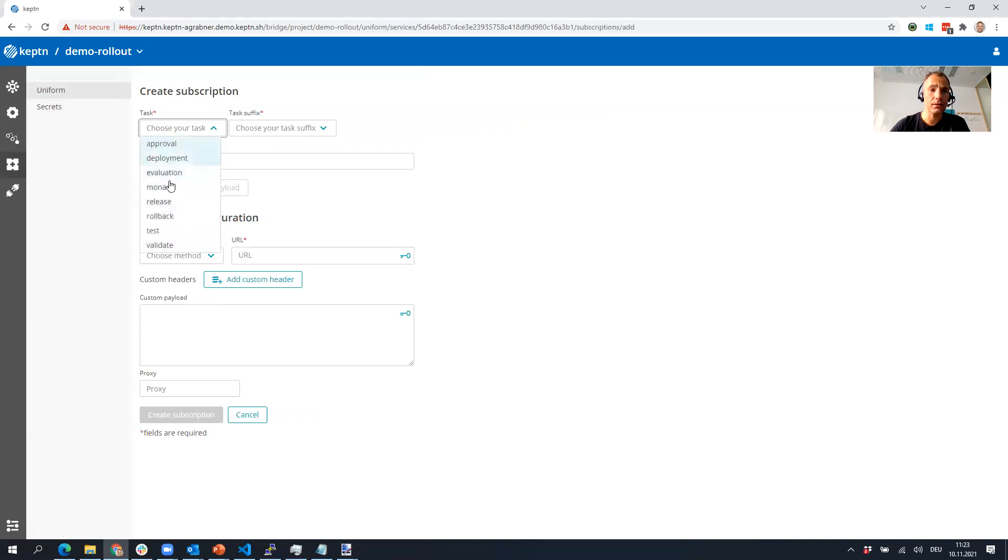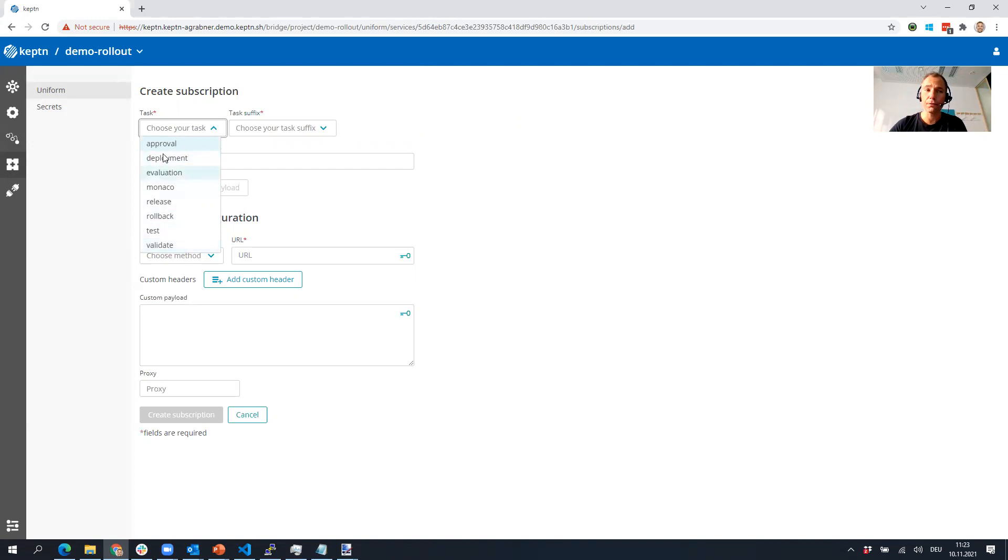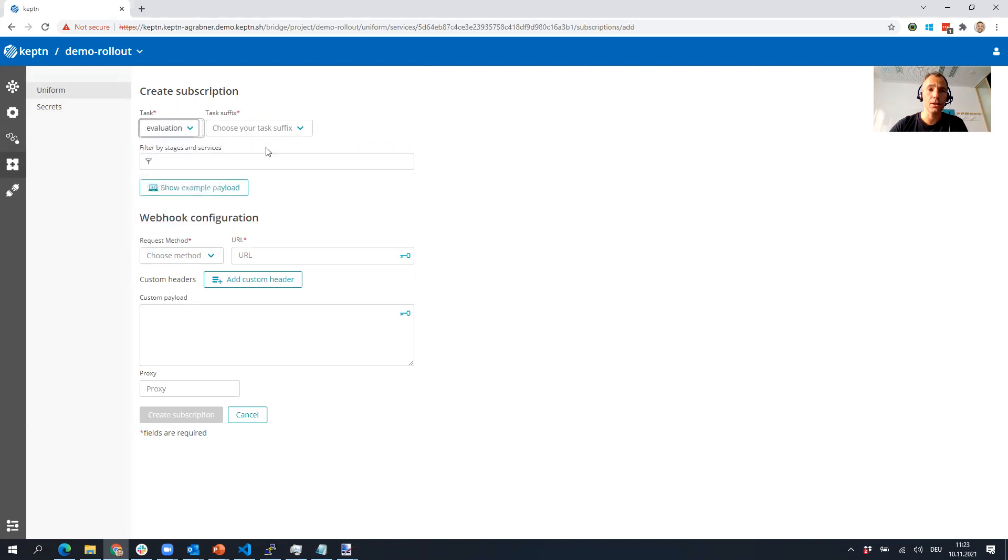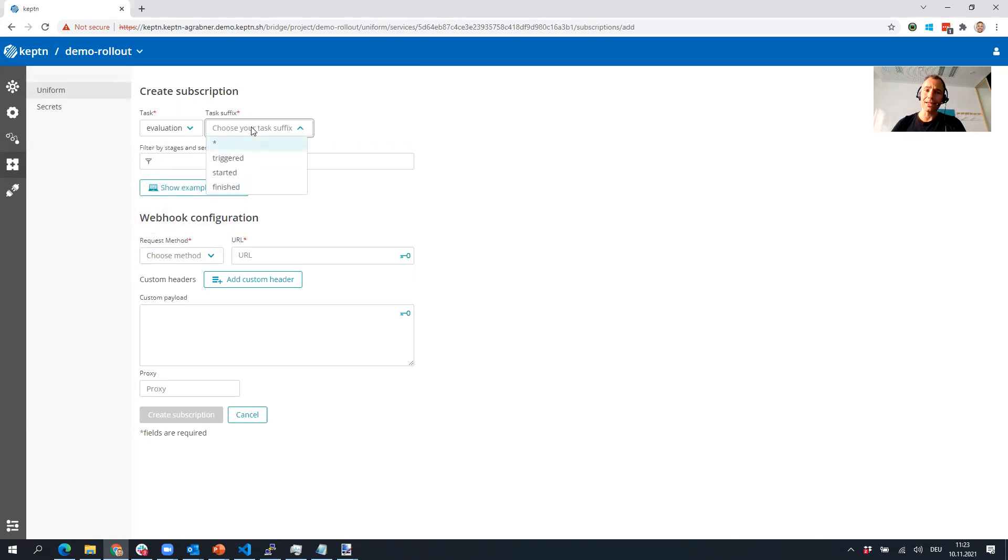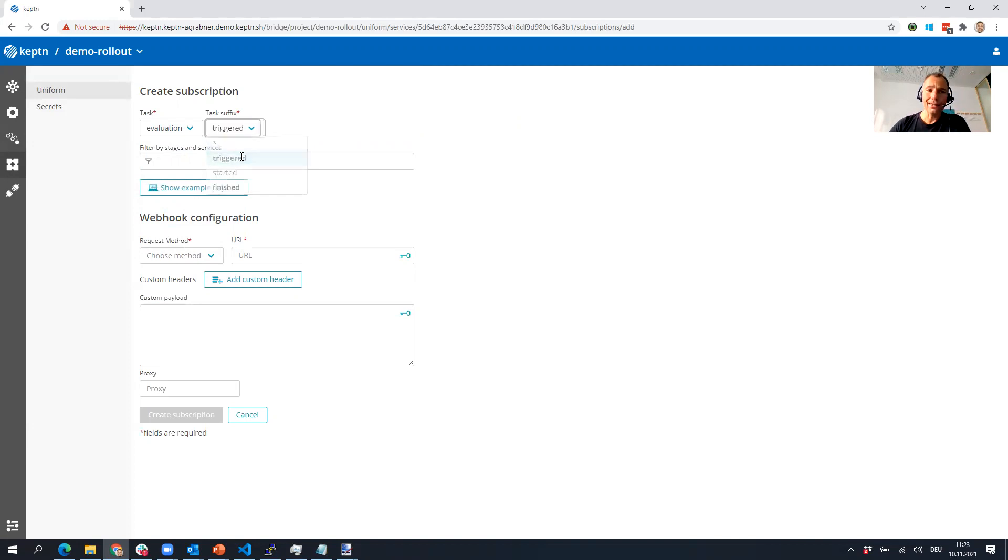You can select from any of the tasks that you have in your project. The webhook service or the UI here is parsing your shipyard file, and then you can say I want to handle the evaluation.